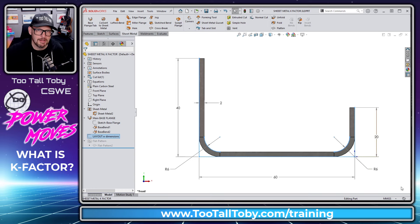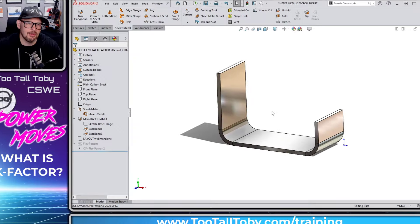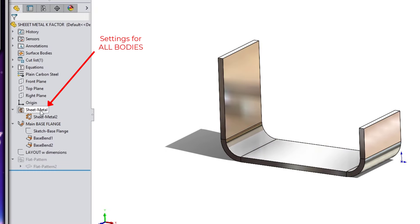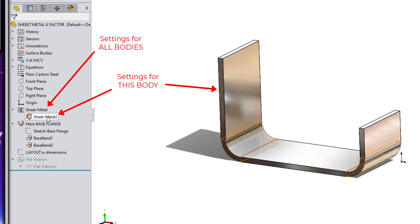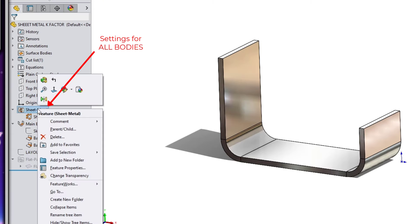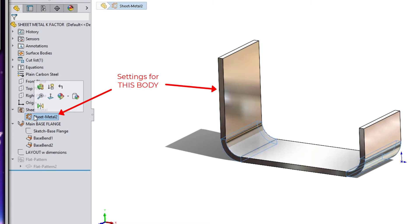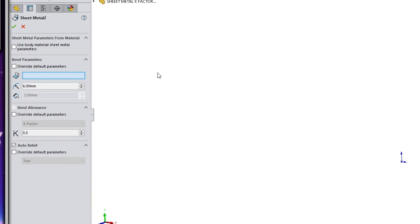Let's get into it in SOLIDWORKS. Here we can see the model we were looking at — it's got a wall thickness of 2 millimeters and an inside bend radius of 6 millimeters. When we define sheet metal, there's a feature in the tree called sheet metal — this is the overall folder — and then there's a second sheet metal feature for just that body. There's also an option to override default parameters, which are set up in the main folder.